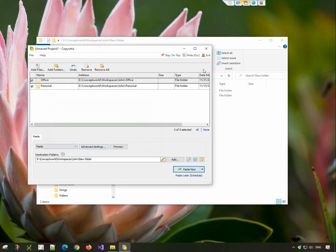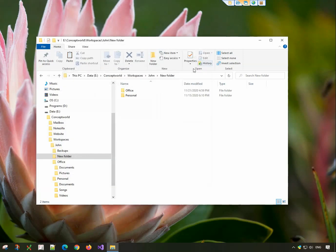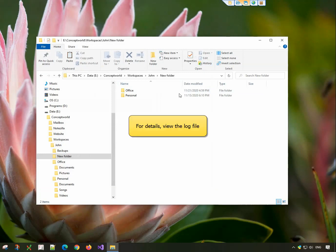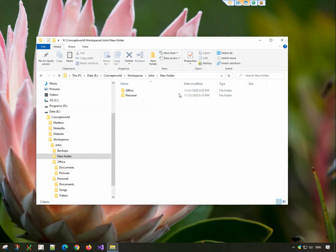Really simple. If there is any issue with the data integrity, CopyWiz retries once again. For details, you can view the log file. This feature ensures your files are safely copied without any data mismatch.